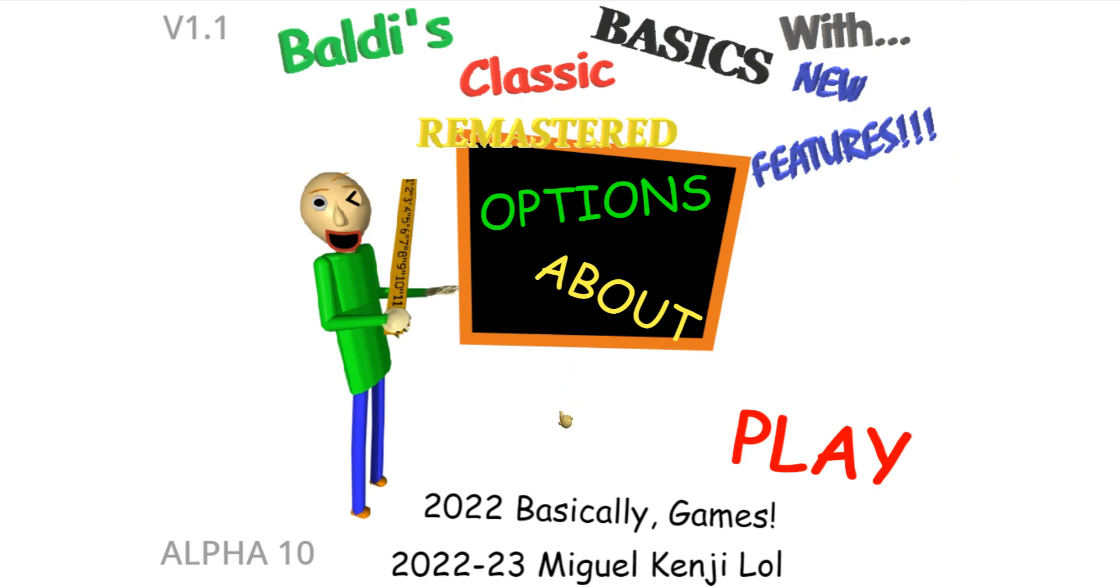Welcome to Baldi's Basics, Classic Remastered, and with many old features! We have here, subject to change, we have new full version! Alpha 10!